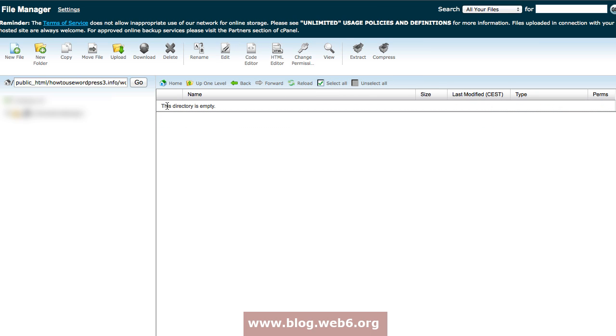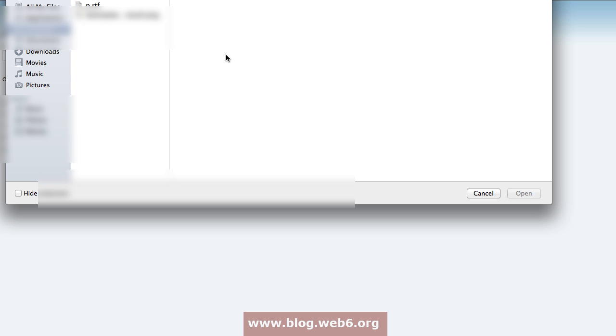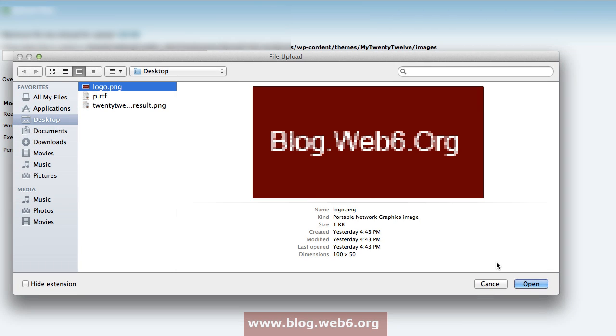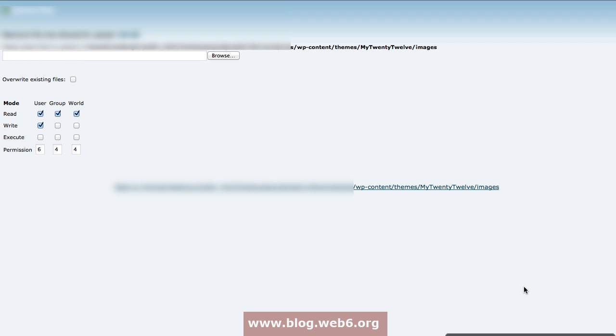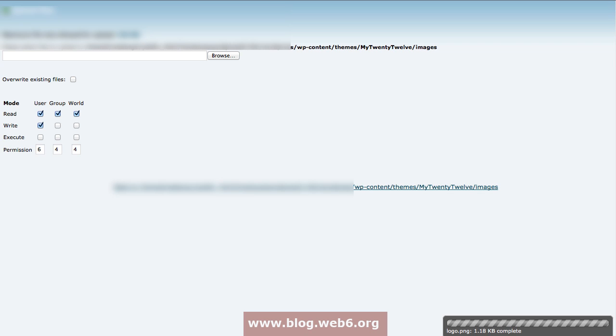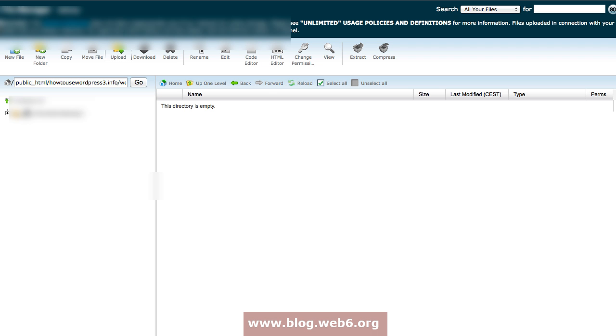Inside this images folder you're going to upload your image. I saved it on my desktop, there it is, and I'm going to click open and upload it. As usual, if it's done uploading the file, you should see that it's completed.